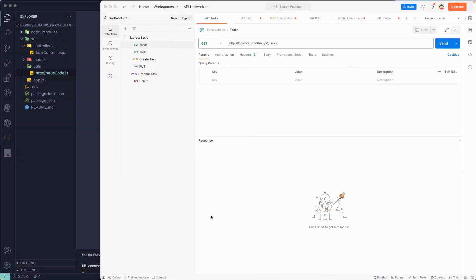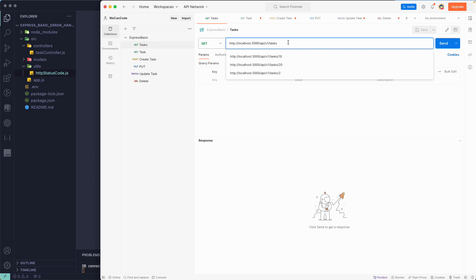Now let's see how we can handle the errors that we generate when we call our APIs. There are different kinds of errors we will receive from APIs or from our backend server. First of all, we'll see what happens if we try to send a request to a wrong route.